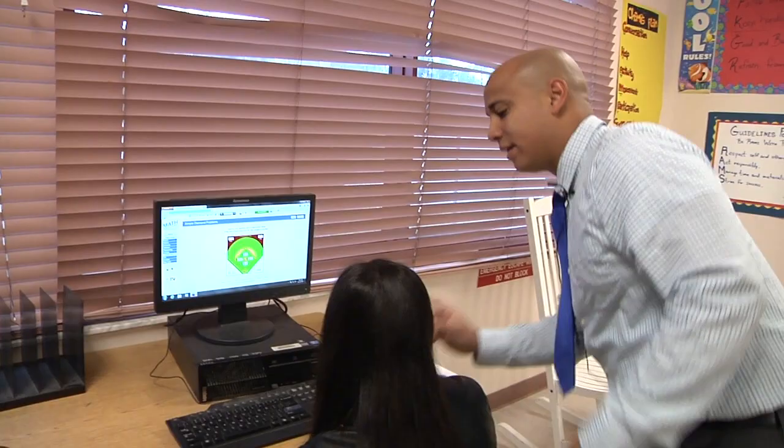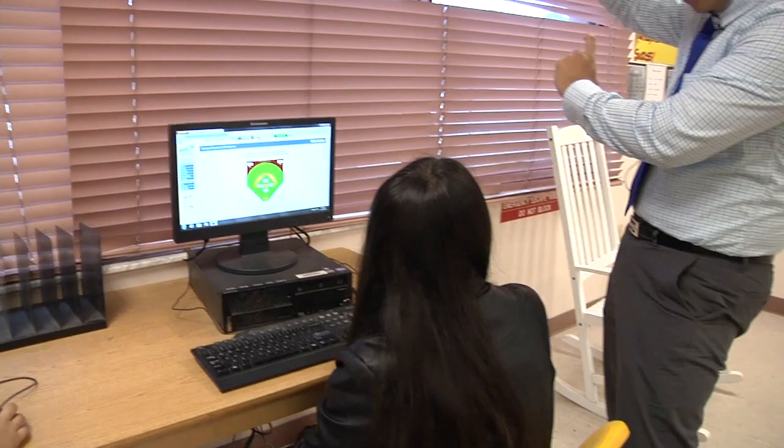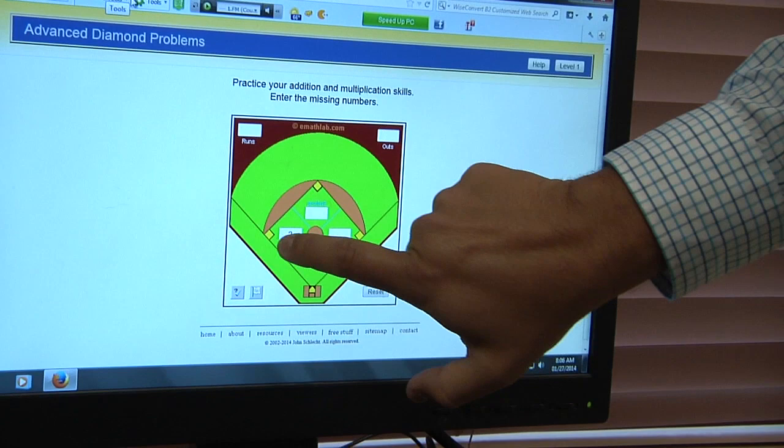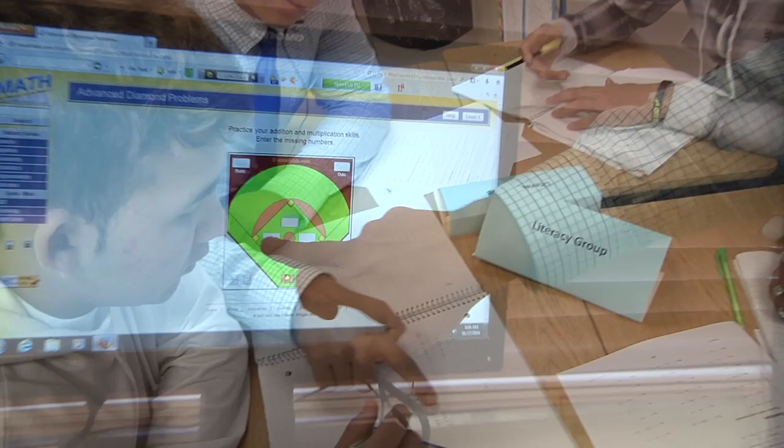Let me change you to the next level. Right now they give you the two digits and you just multiply and add. I want them to give you the product and one of the numbers, so it's a little bit more challenging. Now they don't give you the two digits — they give you one of the sum or product and then one of the digits.